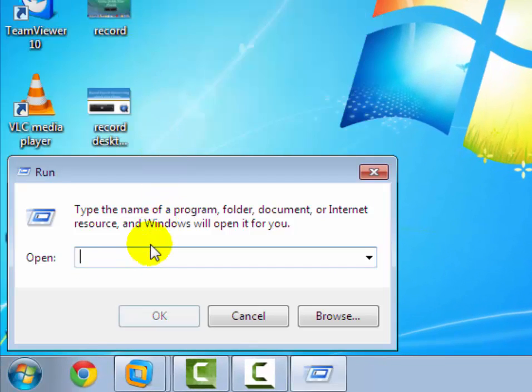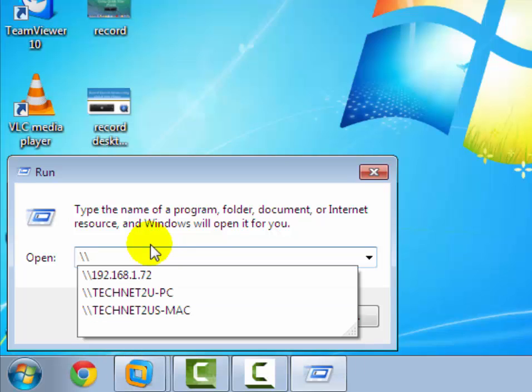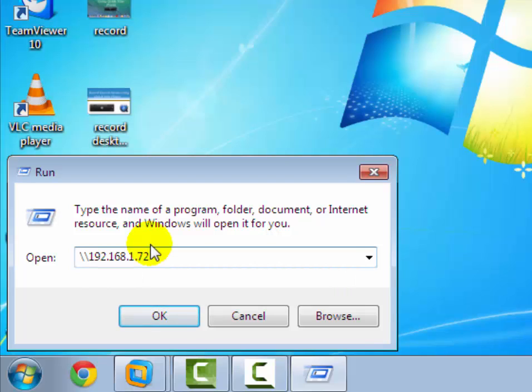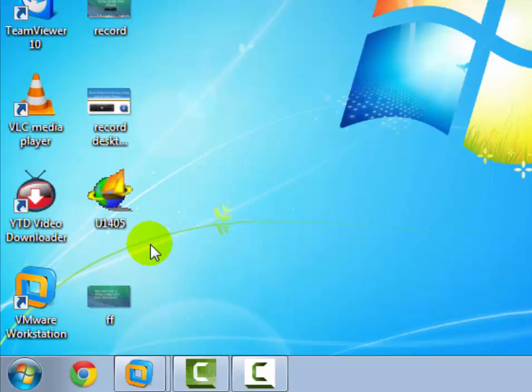To access the shared folder from macOS, enter the IP address of the macOS computer from which you want to access the shared folder, then click Enter.